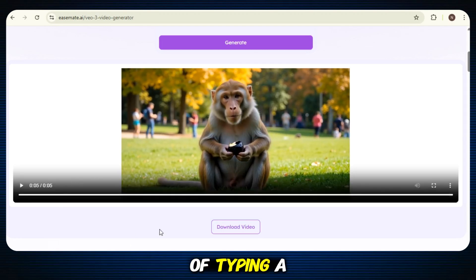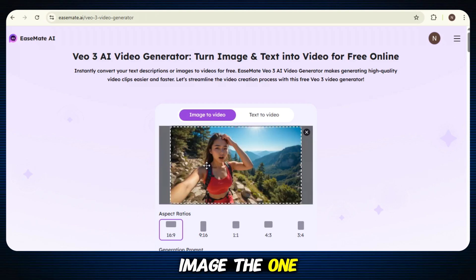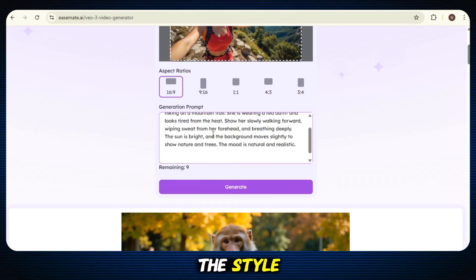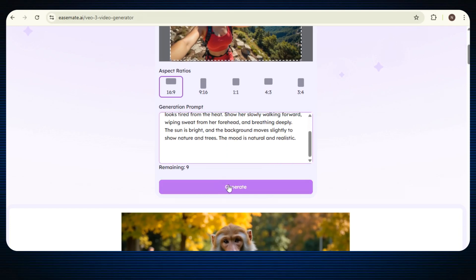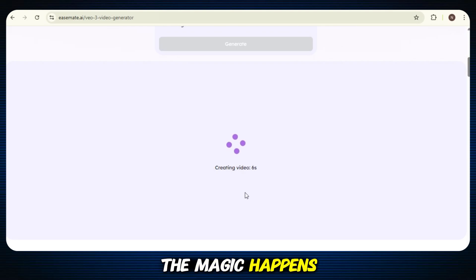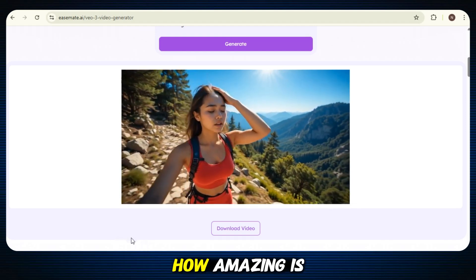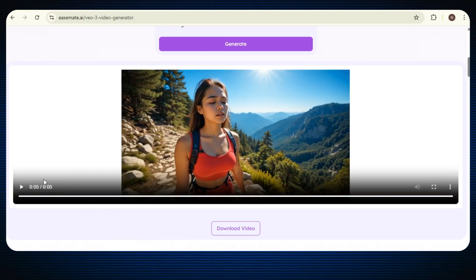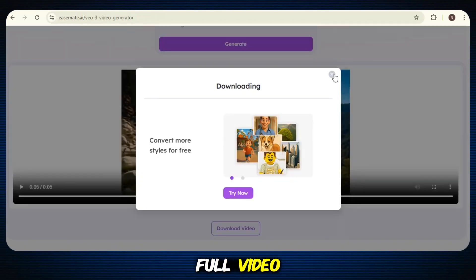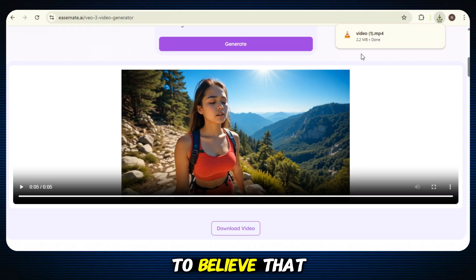Now let's try something even cooler. This time, instead of typing a prompt, we're going to turn an image into a video. Just go to the Image to Video option. Here, simply upload your image — the one you want to turn into a video. Once your image is uploaded, you'll see a prompt box. Type a short prompt to guide the AI, like the style, motion, or feeling you want in the video. Then click on the Generate button and that's it. Just wait a few seconds while the magic happens. Here's the final result — we uploaded a single image, added a simple prompt, and the AI turned it into a full video. The motion, the style, the details — everything looks so smooth and creative.